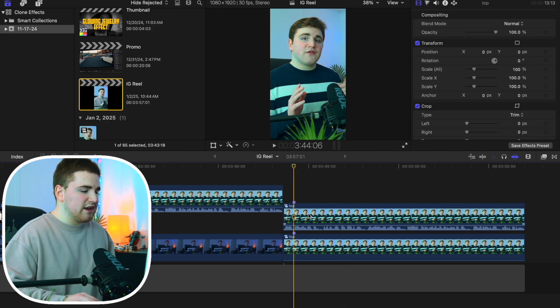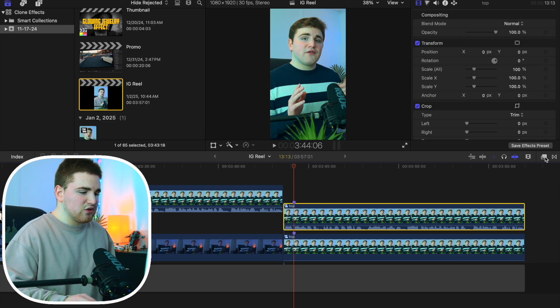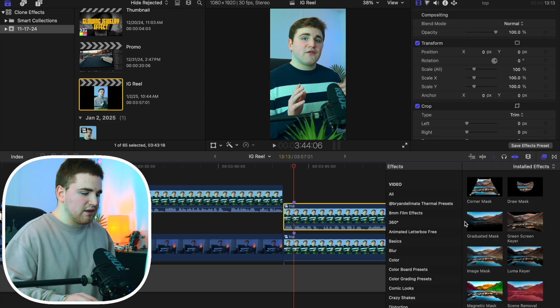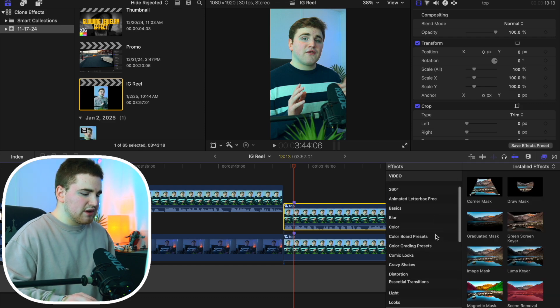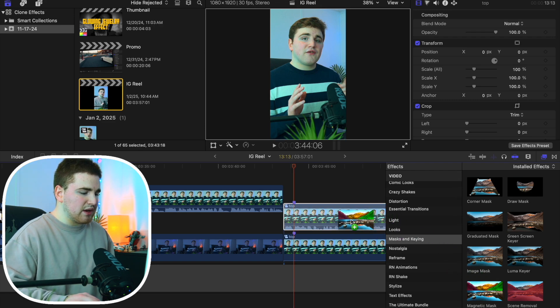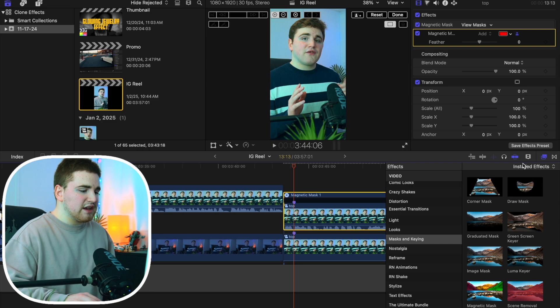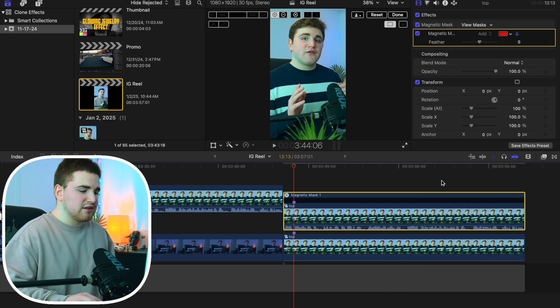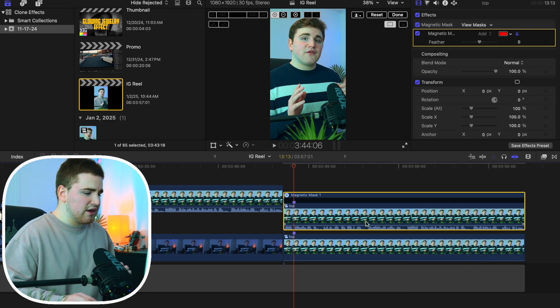Now go ahead and select the top clip, head over to the effects panel, and scroll down until you find the category Masks and Keying. We're going to apply the Magnetic Mask onto the top clip and use this tool to basically cut out the subject.